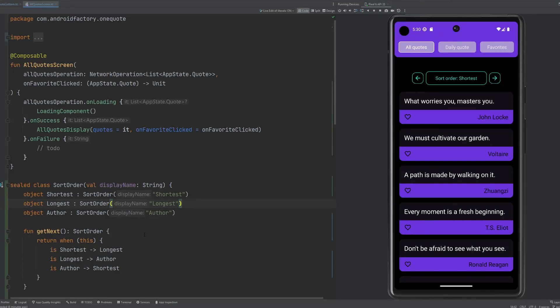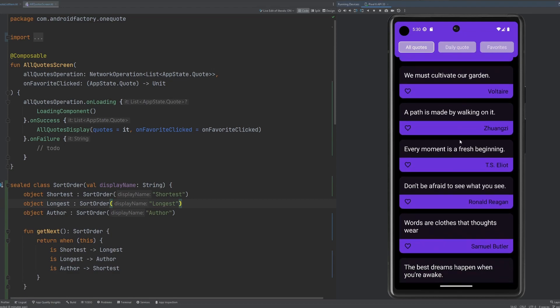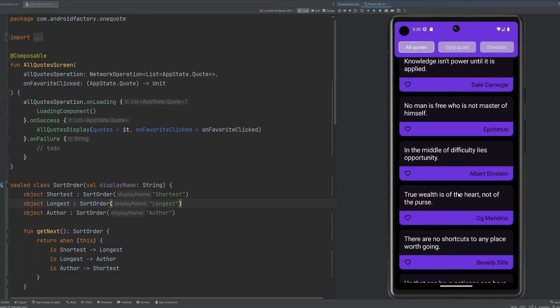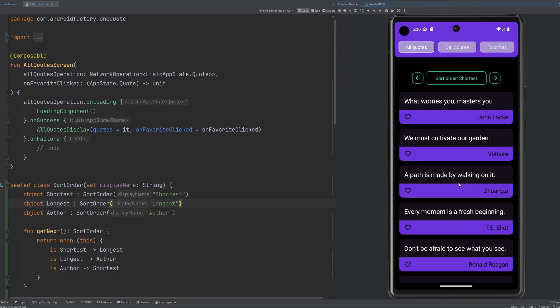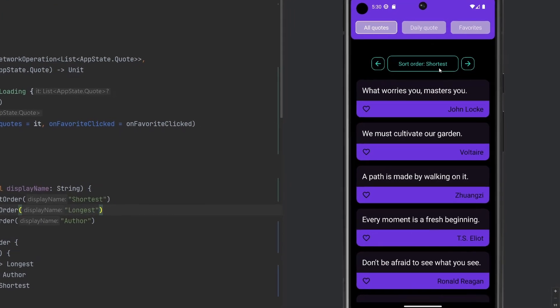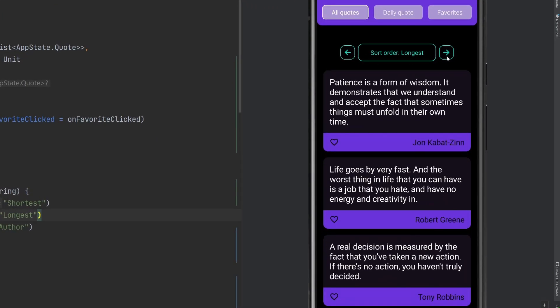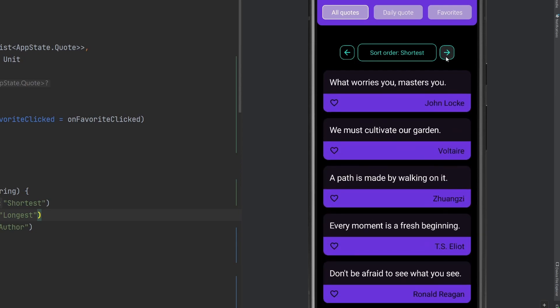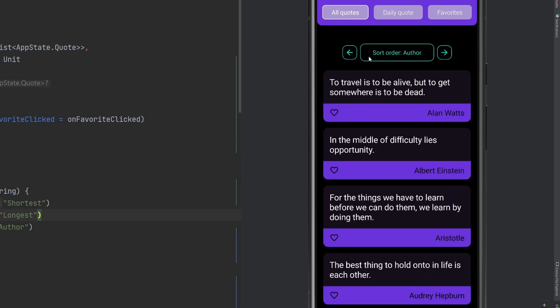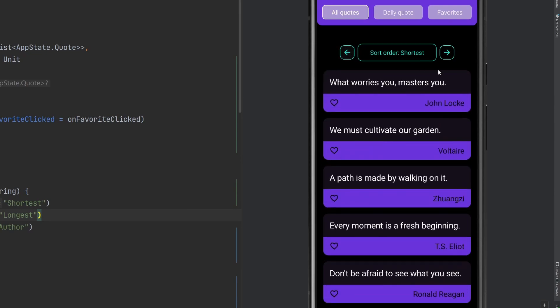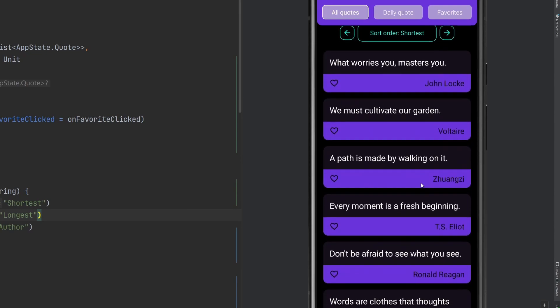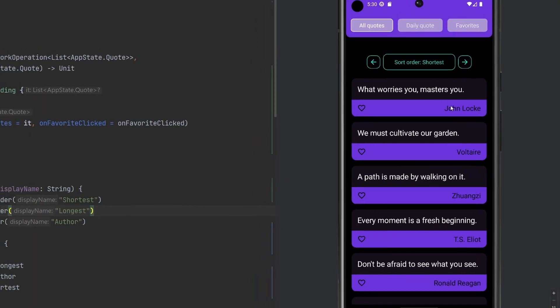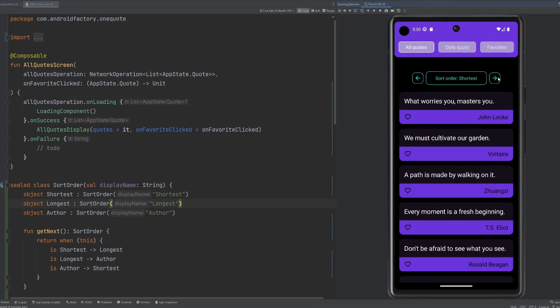Hello everybody, welcome back. Thanks for tuning in. My name is Dominic, I'm the host of the Android Factory. Last episode we created this all-quote screen which makes use of a lazy column to display a list of data, fetching it from an API. If you missed it, I recommend checking it out. In today's episode, we're going to talk about this sorting component. The user can interact with it, click through different sort options, and our list reacts accordingly. Stick around, smash that like button, subscribe if you're brand new, and let's get started.